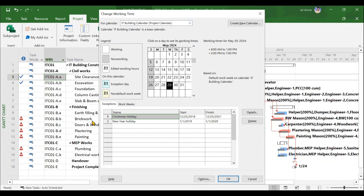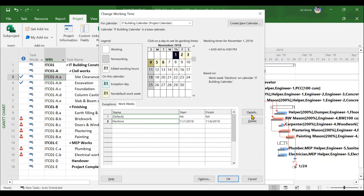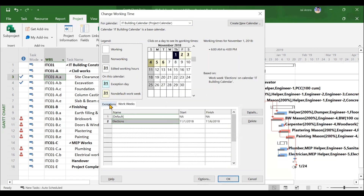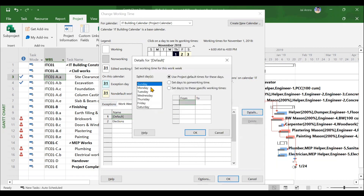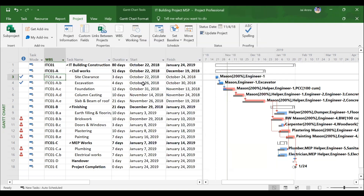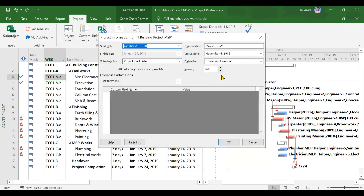For your particular project, you should define a customized calendar based on requirements. In the project's Change Working Time option, we have created our own calendar called the IT Building Calendar. We will be creating this calendar — adding exceptions like public holidays, adjusting work weeks for events like elections, and changing timings. For example, on election days, timings are 6 a.m. to 4 p.m. Normally, the site runs 8 a.m. to 1 p.m., then 2 p.m. to 7 p.m., with 1 p.m. to 2 p.m. as a lunch break. After creating the calendar, we will assign it to the project through the project information tab.